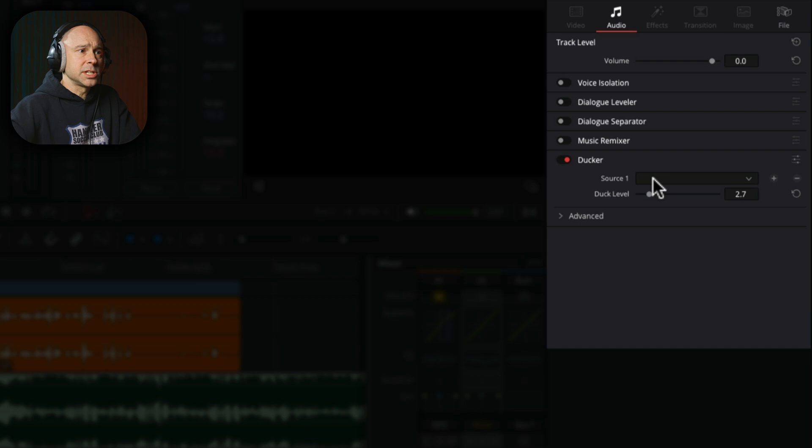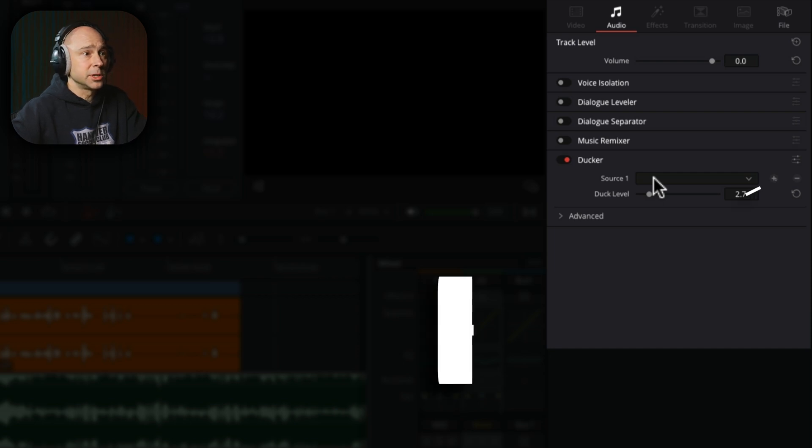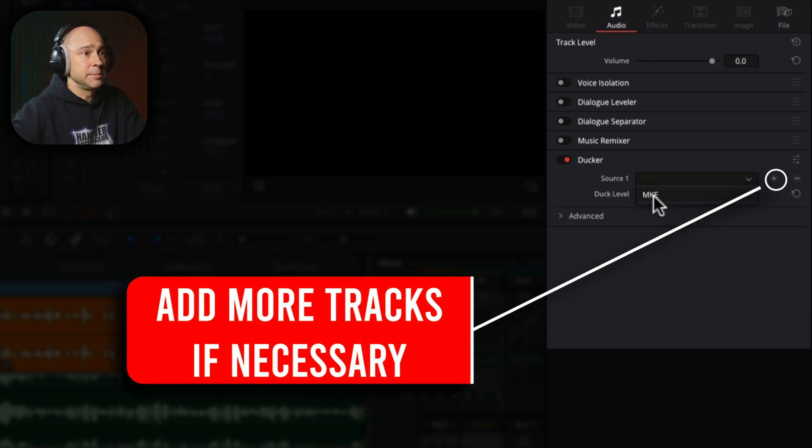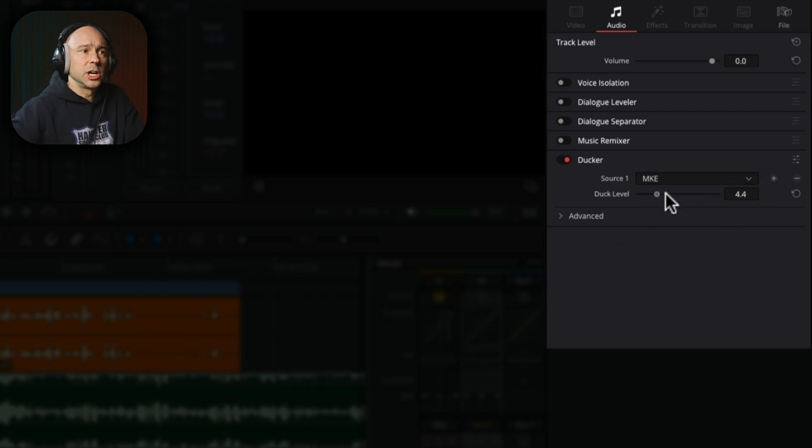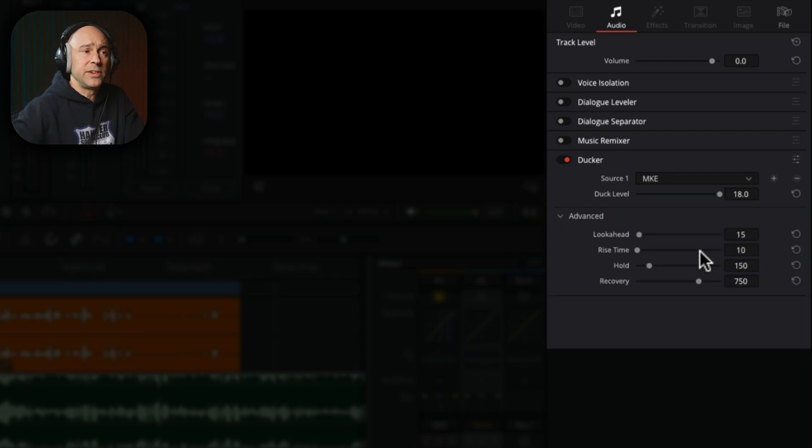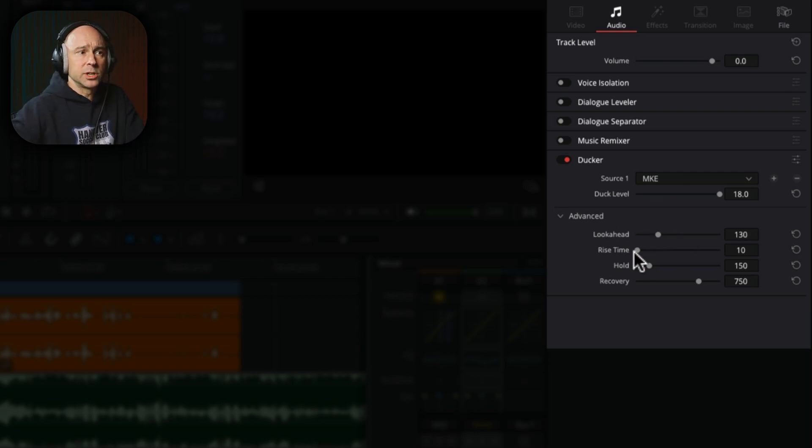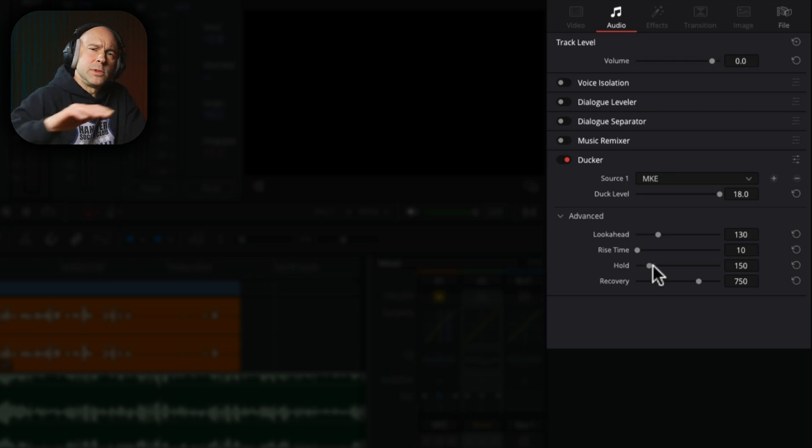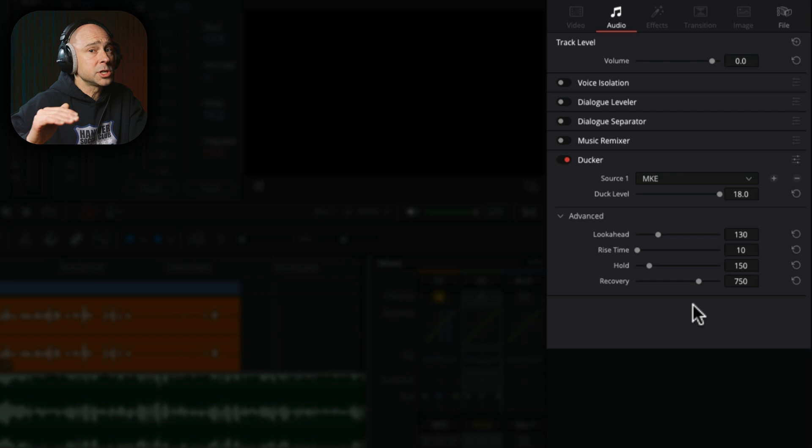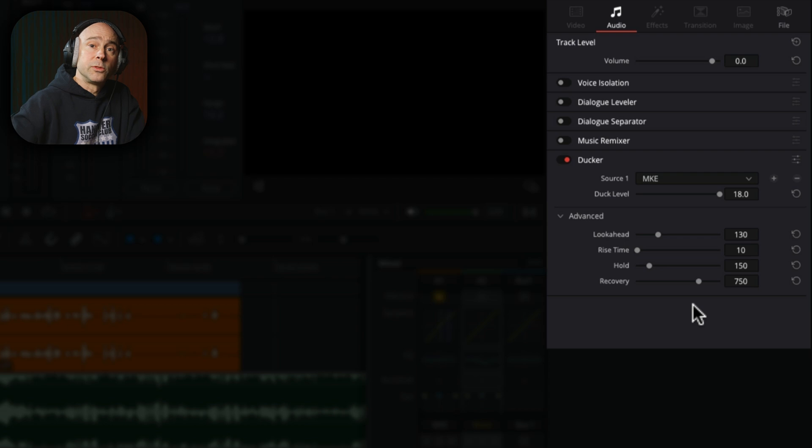Now, in the Ducker here, select the source that you want your music track to react to, which in this case is our dialogue. So I'm going to click this. I'm going to select my MKE dialogue track. And now you can adjust your duck level right here. I'm just going to crank it all the way up to get started and see how it works out. If you click open the advanced settings here, there are some advanced settings. You can adjust the look ahead a little bit, so Resolve kind of anticipates what's coming. The rise time you can adjust, which is how quickly does that music drop down. The hold time is how long does that music stay quieter after there's no signal from your dialogue track. And the recovery is how quickly does that volume of the music go back up once there's no more dialogue and the music can return to its normal volume.